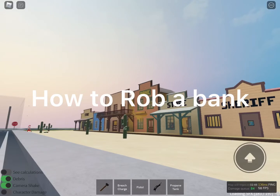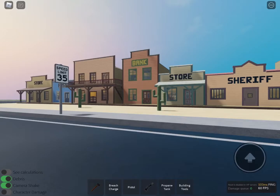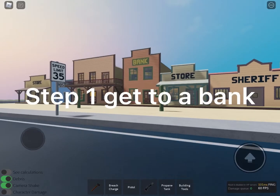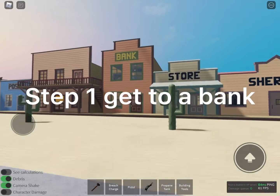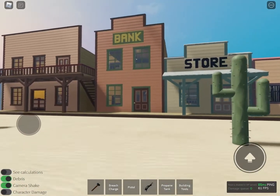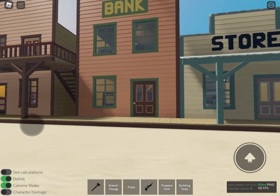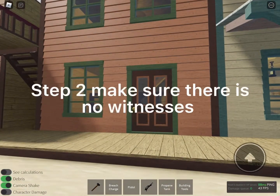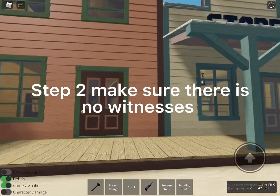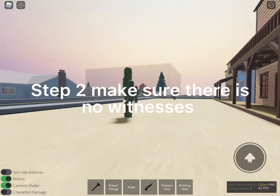How to rob a bank. Step 1: Get to a bank. Step 2: Make sure there are no witnesses.